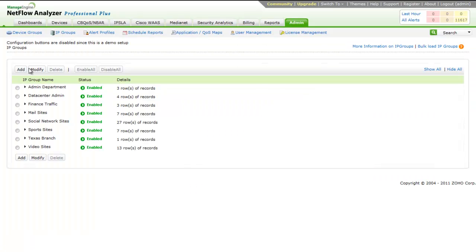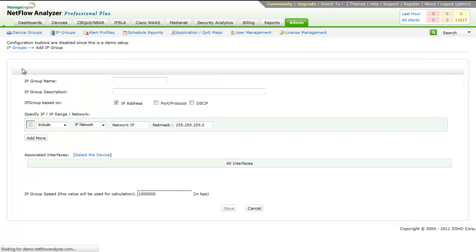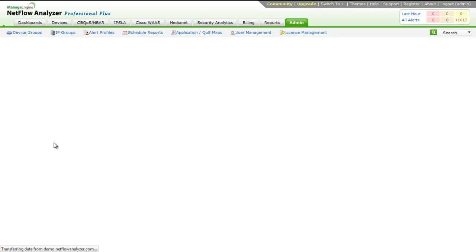If you wish to monitor a particular application, you can create an IP group with the concerned application and thus monitor it separately.